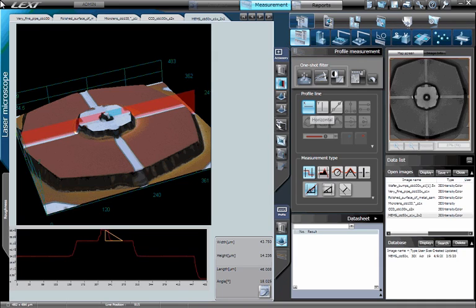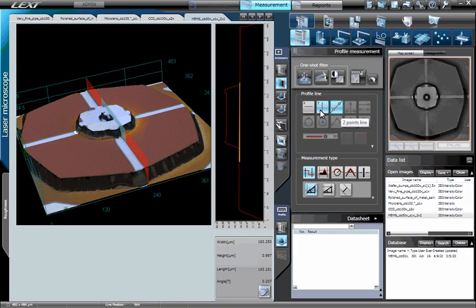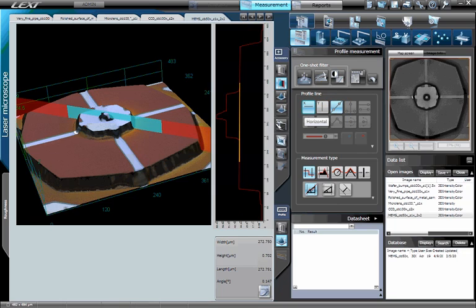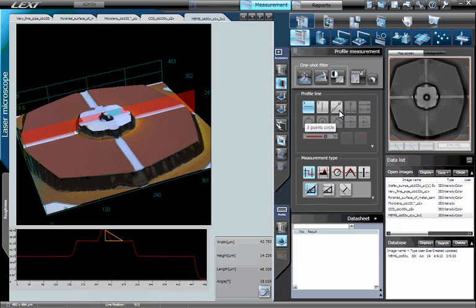The line profile can be superimposed across the X or Y axis by pressing the corresponding button. Further, you can position a user-definable line profile at any angle by pressing the next button. The remaining geometries in this window will become available when performing a line profile measurement in 2D mode. For this exercise, let's choose to superimpose a line profile across the X axis.